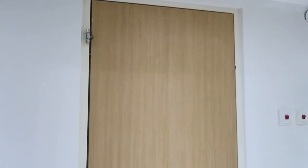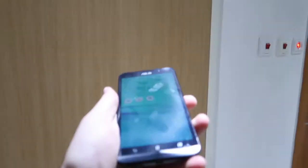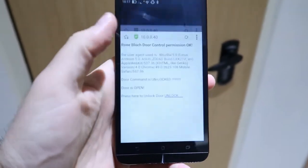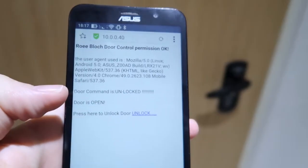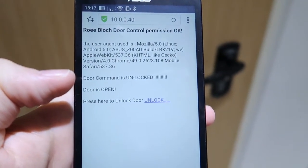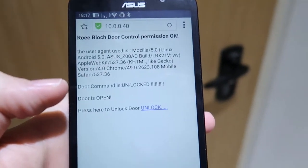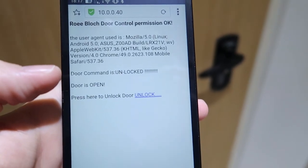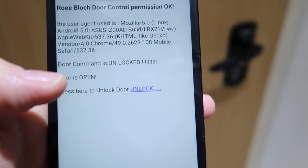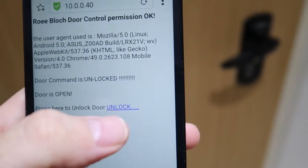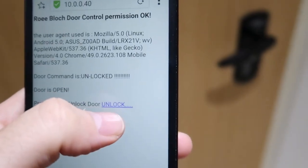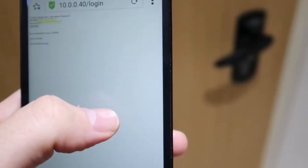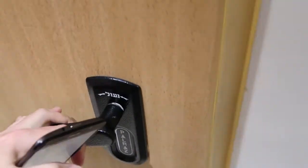Okay so now in order to open the door I've written a code, a web server, and now this is my phone. So I will now enter the webpage and after I've put the password, now I can press unlock.